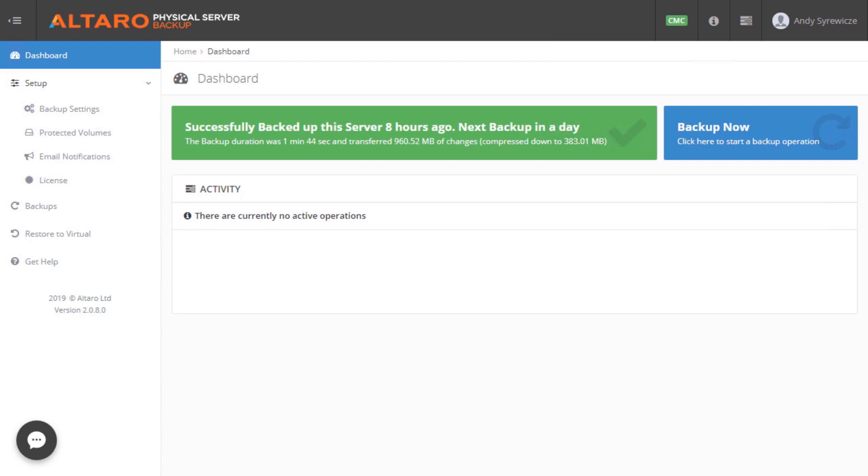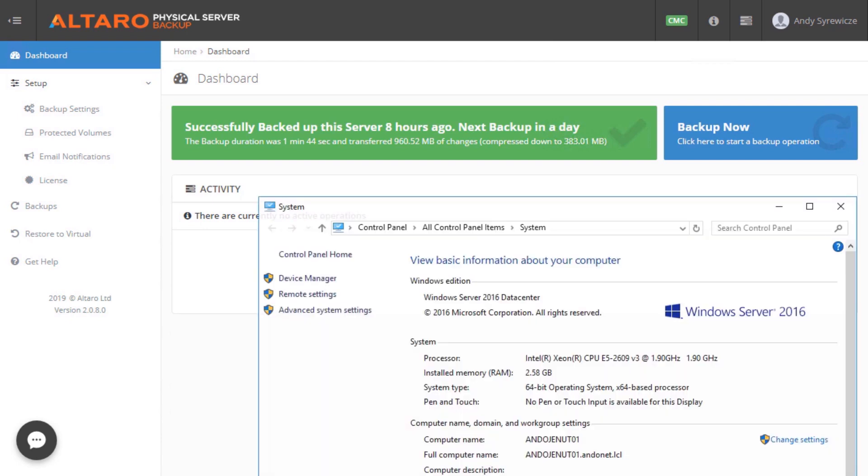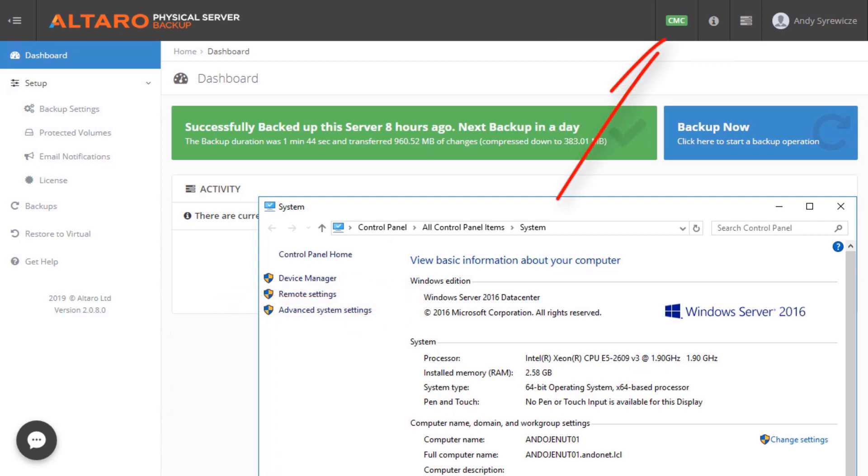Now as you can see here, I have Altaro Physical Server Backup running on a Windows Server 2016 system. Also note that I have this instance associated with the Altaro Cloud Management Console. First off, we have the dashboard. Here we have a very simple view.